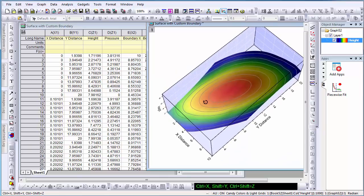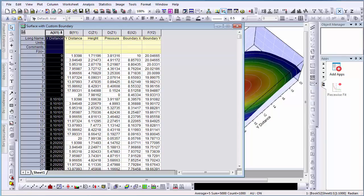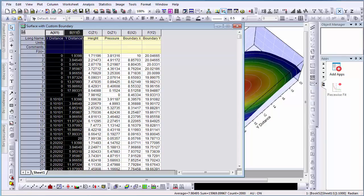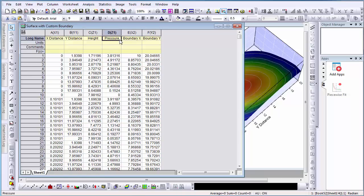In my worksheet, I have the XYZ coordinates in columns A, B, and C, and I also have a fourth column filled with pressure data. This column will be used to map the surface color map. I also have two extra columns designated as the X boundary and Y boundary.